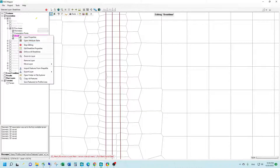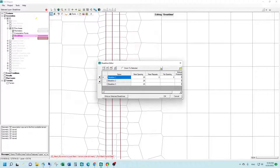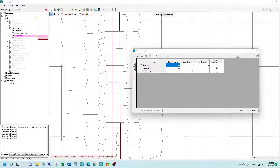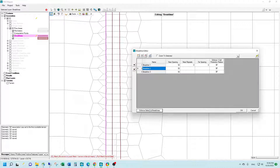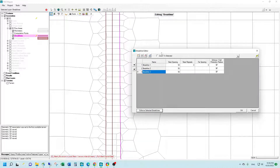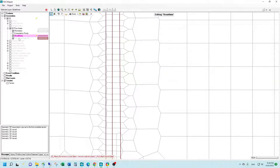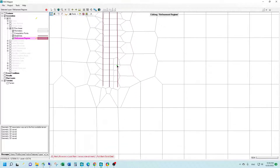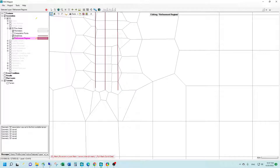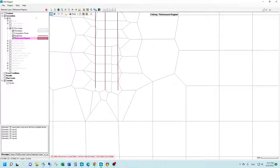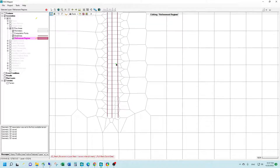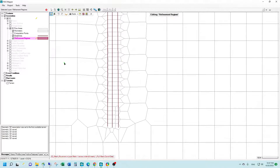If we go back and edit the properties again, we can see what happens if we change our near spacing from 25 to 50 feet and try to re-enforce these. You can see how that changed our mesh. On this brake line here, we're getting a couple of cells whose faces are offset from the brake line — that would be something we wouldn't want to see in our mesh, particularly if these are where our brake lines are actually going to be.